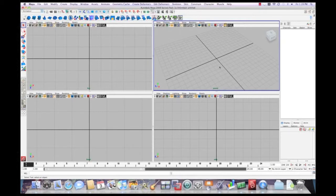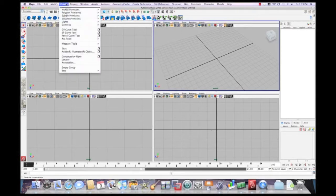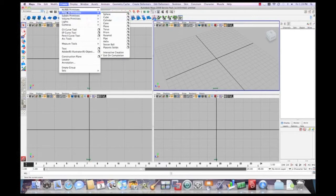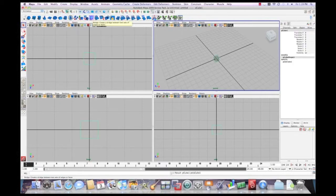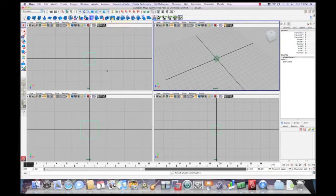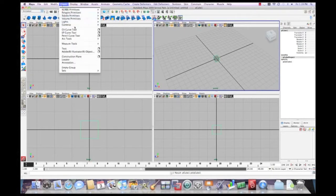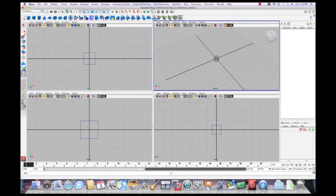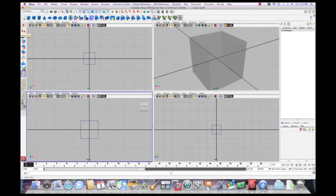So the first thing we want to do is get into the side view, and what we're going to do is be creating a cube, a polygon, and just create a cube. Alright, so in the front view is what we're going to be in. Basically, we're going to go create EP-curve tool, and now we've got the tool with the crosshairs, signifying that that is the active tool.